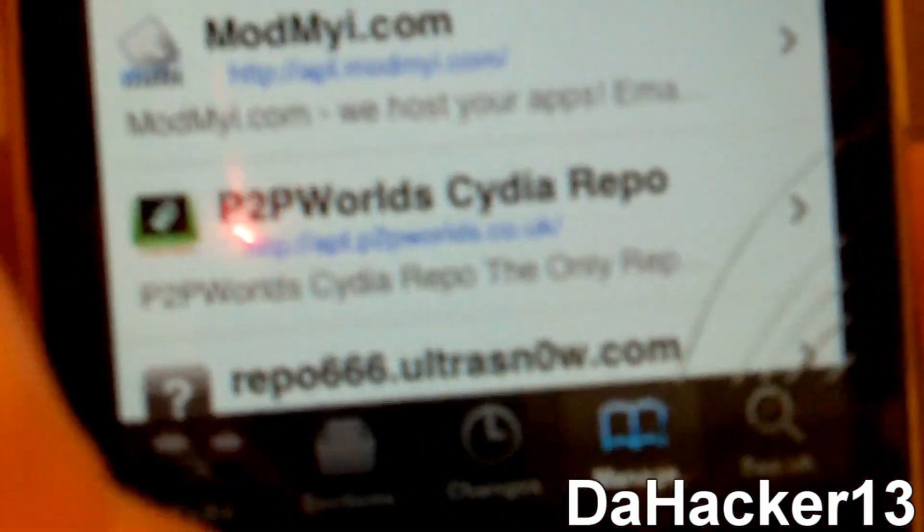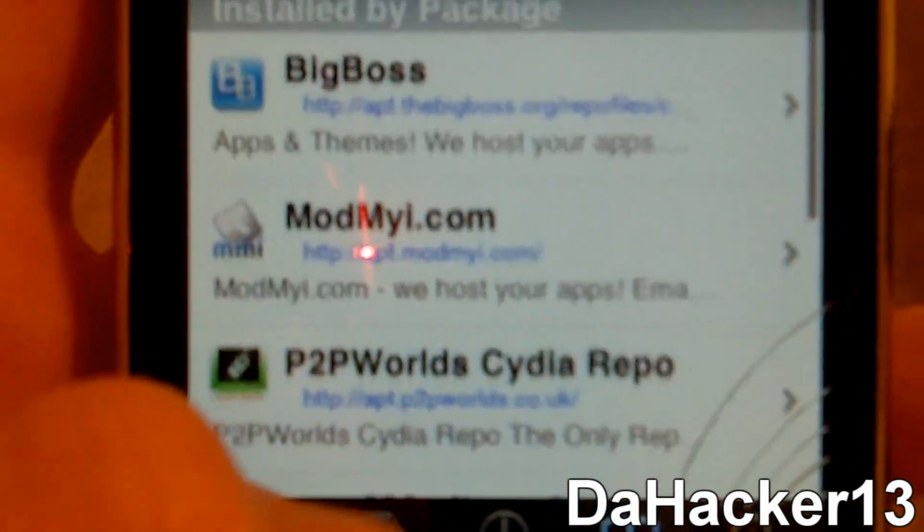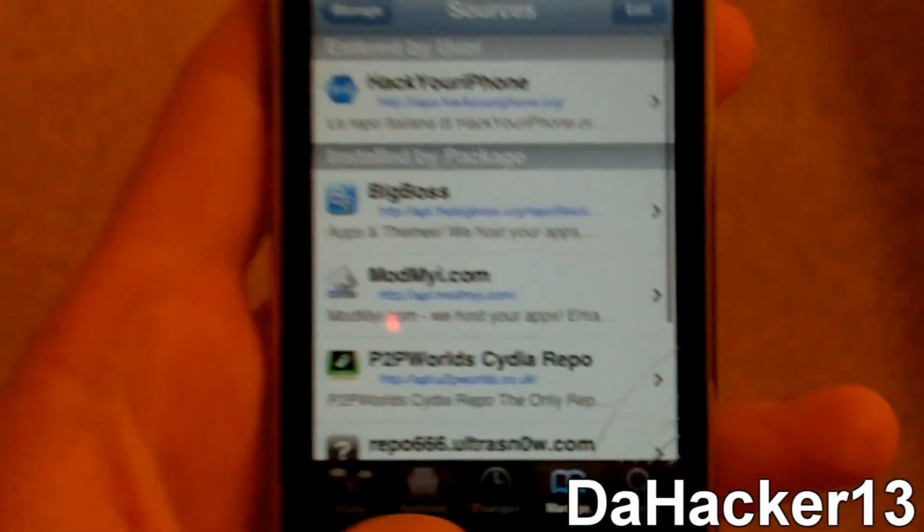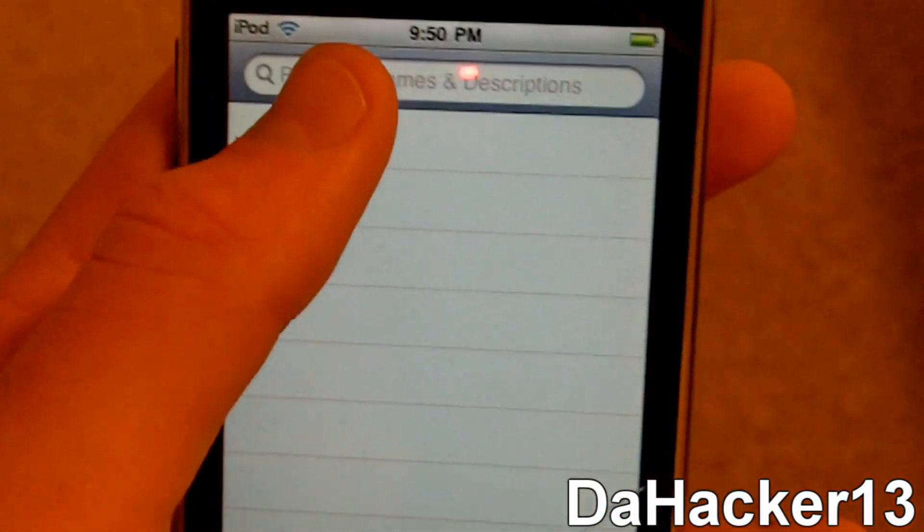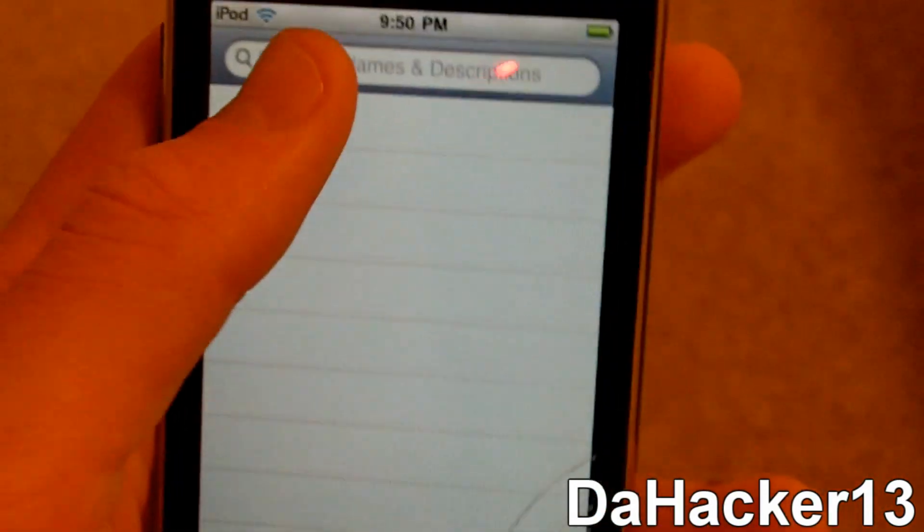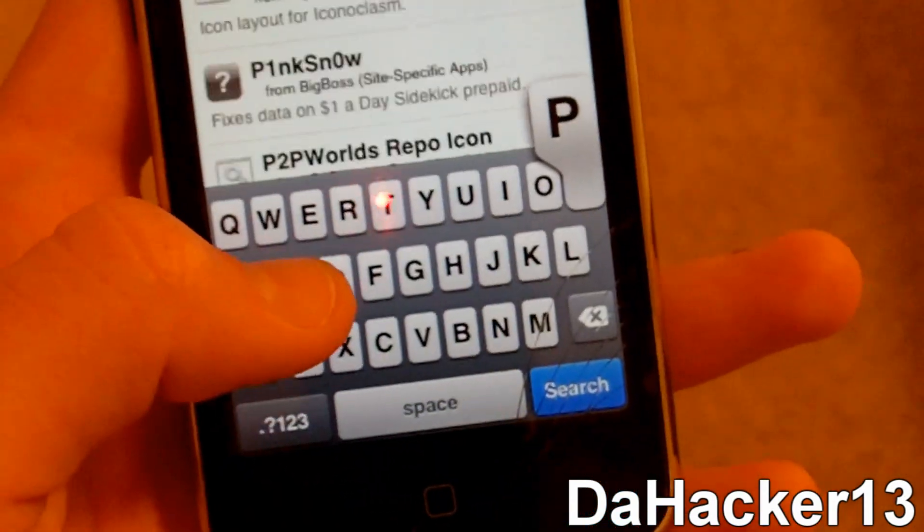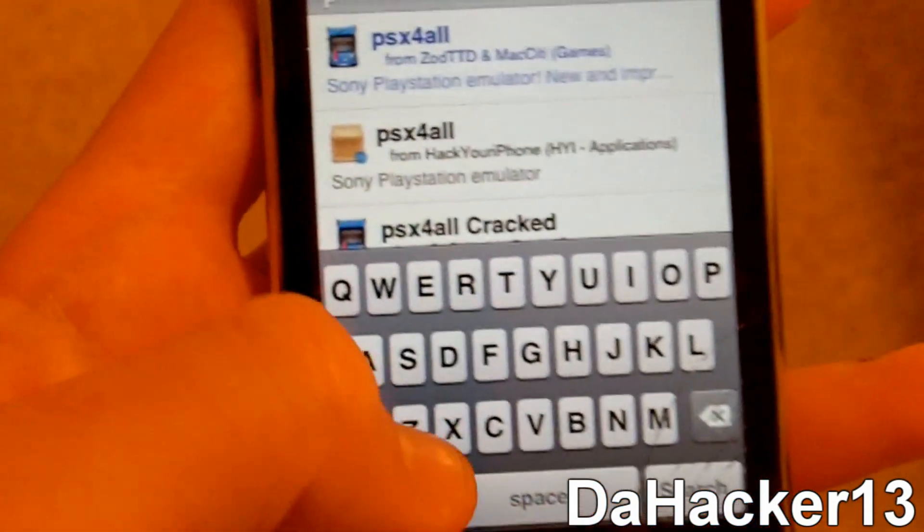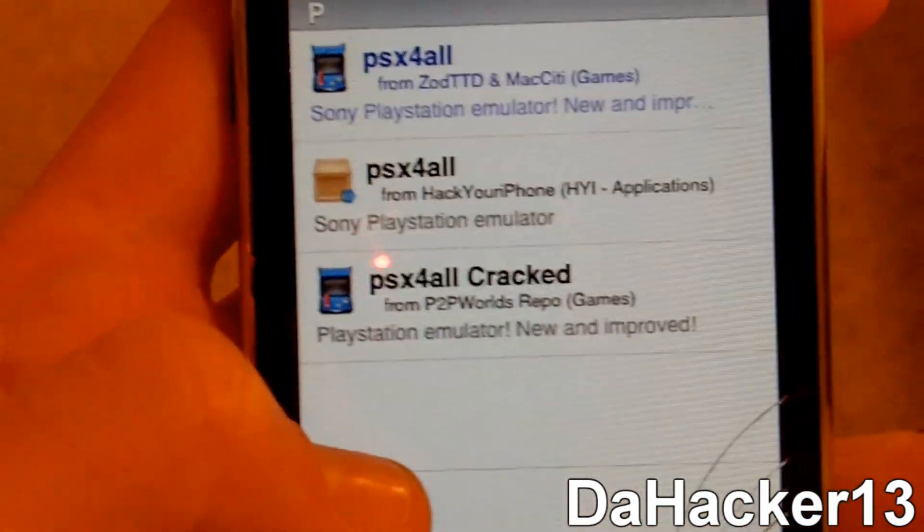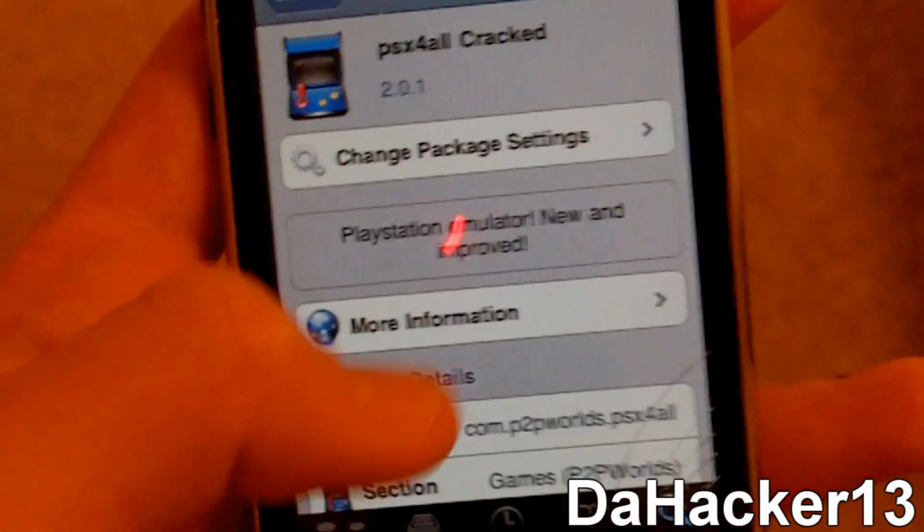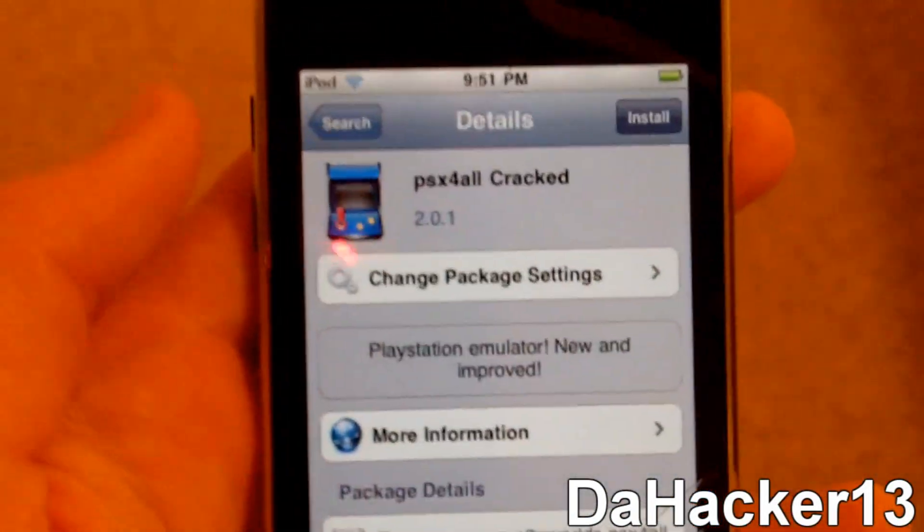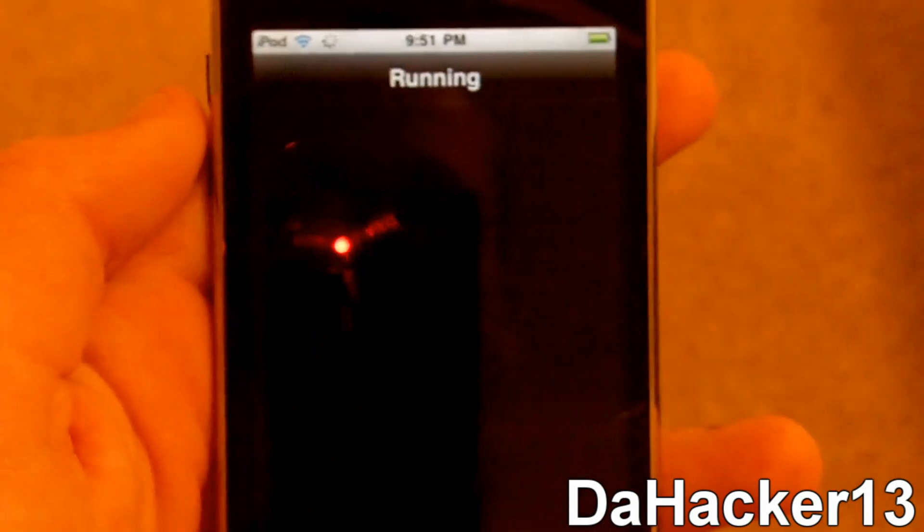And there it is right there, the P2P World Cydia repo. So you want to add it and then you want to press search. You want to touch the search bar and you want to search PSX and hit search. And you should see PSX for all cracked from the P2P World Repo. You want to touch it, press install and then confirm.